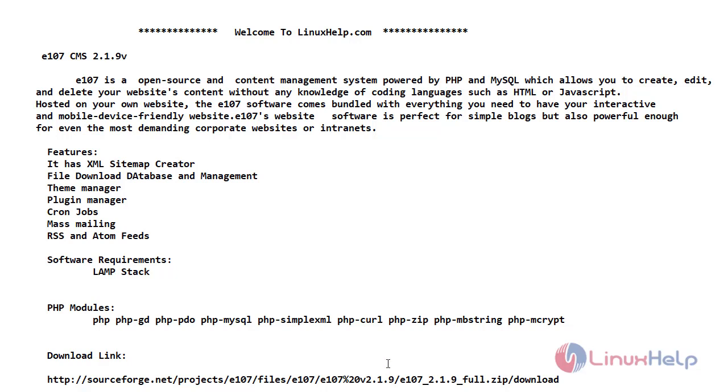Now let's see its software requirements. We just need a LAMP stack here. I'm using CentOS 7.6, Apache 2.4.34 version, MariaDB 5.5 and PHP 7.2. And these are the required PHP modules to install e107 CMS 2.1.9 version. This is the download link to download the e107 CMS on CentOS 7.6.